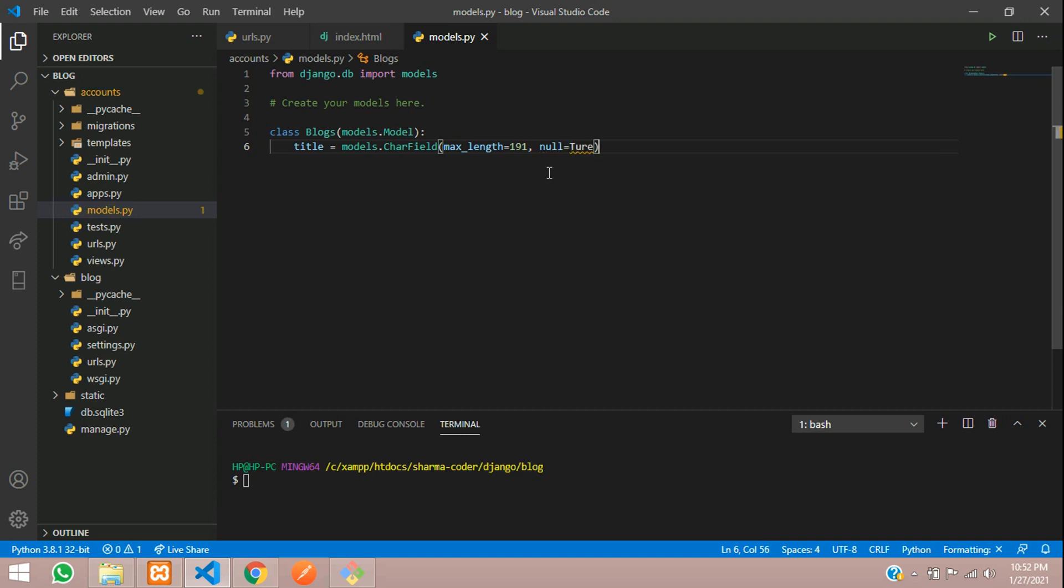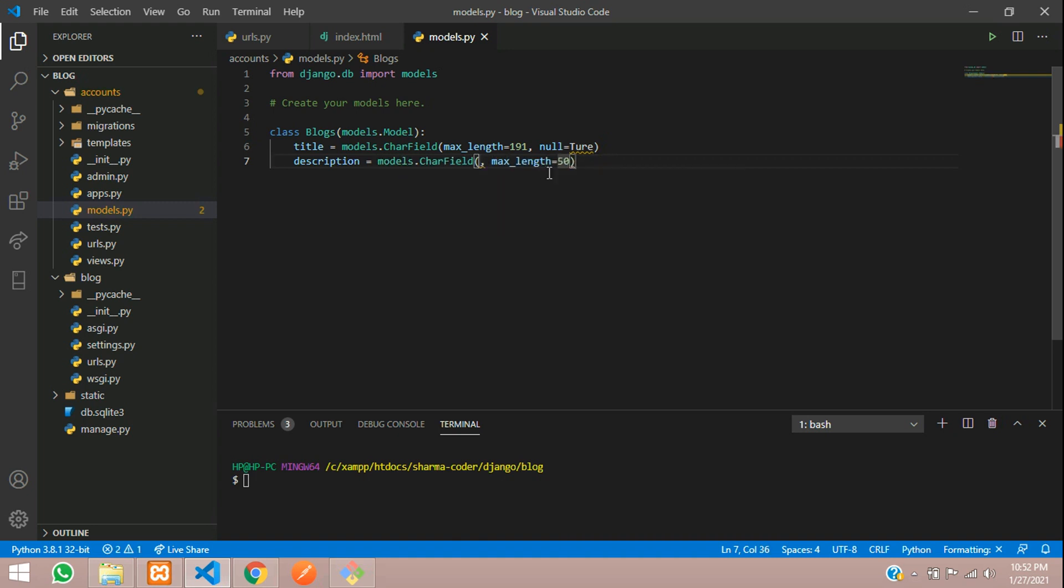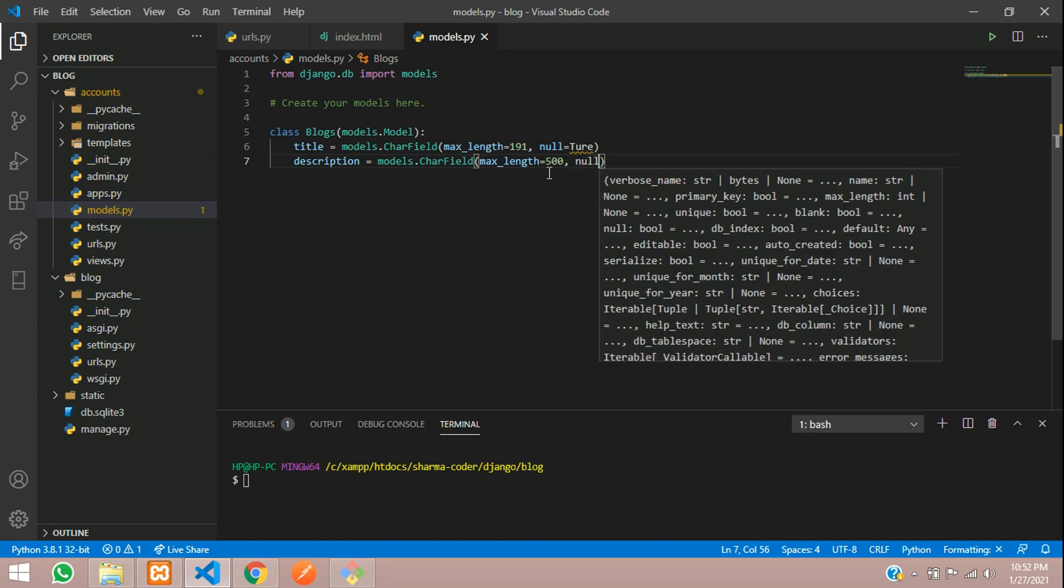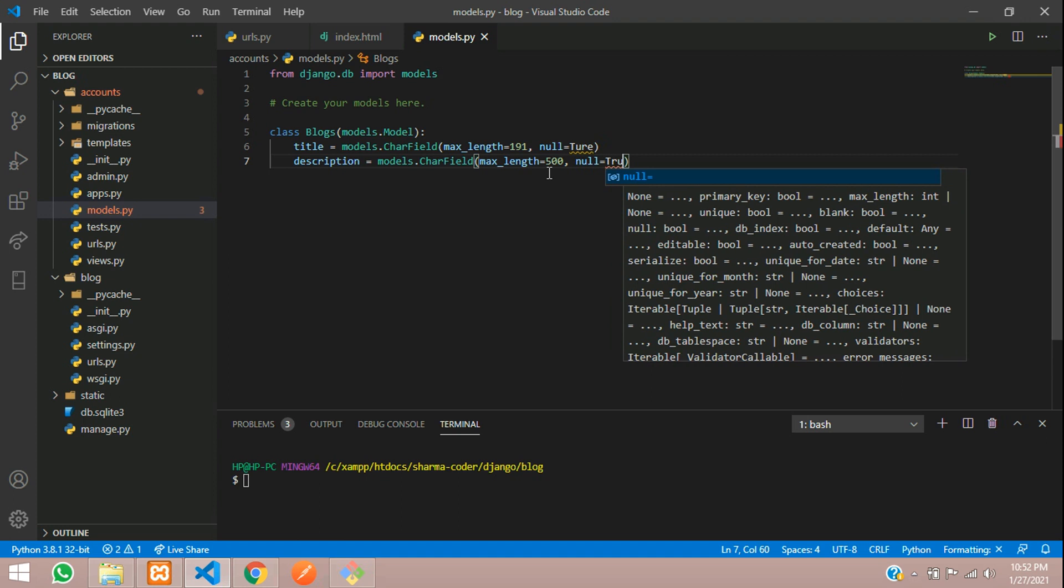So similarly you have to specify all your fields. I'm just keeping title and description to keep it simple. So this will also be character field and max length let's keep 500 for this and null equal to true in this also.